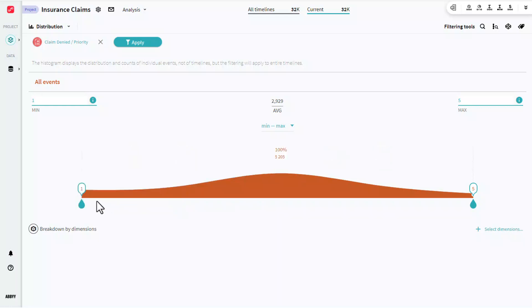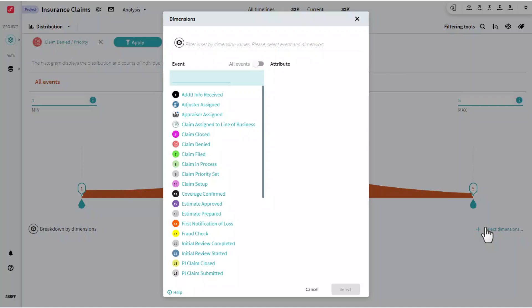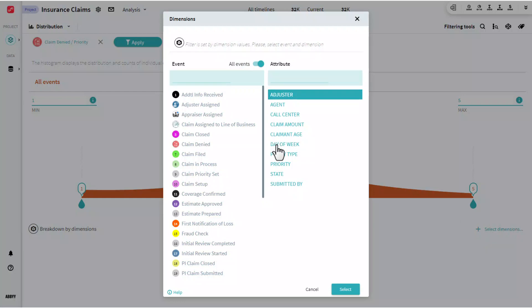Or I have the ability to select a different dimension at this point. Maybe I want to look at this across the days of the week to see if we have priorities that spike, or if we have more high priority cases during different days of the week at this specific event.